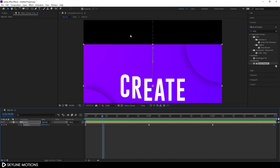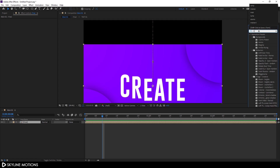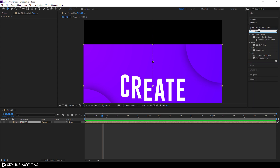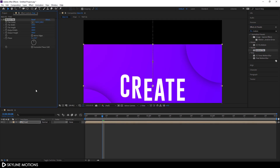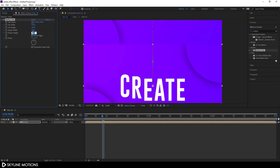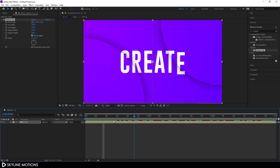Now I'm going to fill the blank area. Select the Final composition, close the layer, go to Effect and Preset, and search for Motion Tile. Apply this Motion Tile effect on the Final composition. Set the Output Height to around 300, hit Enter, and check the Mirror Edges option. As you can see, we get something like this.